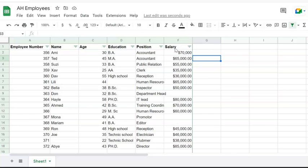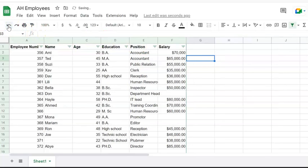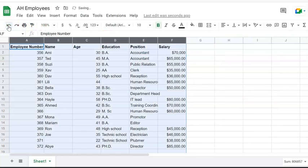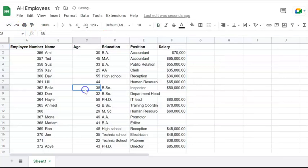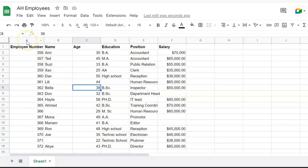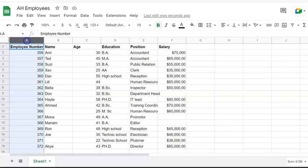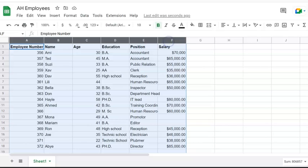To screen or filter information, first we need to highlight all data. I'm going to show you how to highlight. Click on the first column, which is A, hold shift key, and click the last column, which is F. Now all the data has been selected.